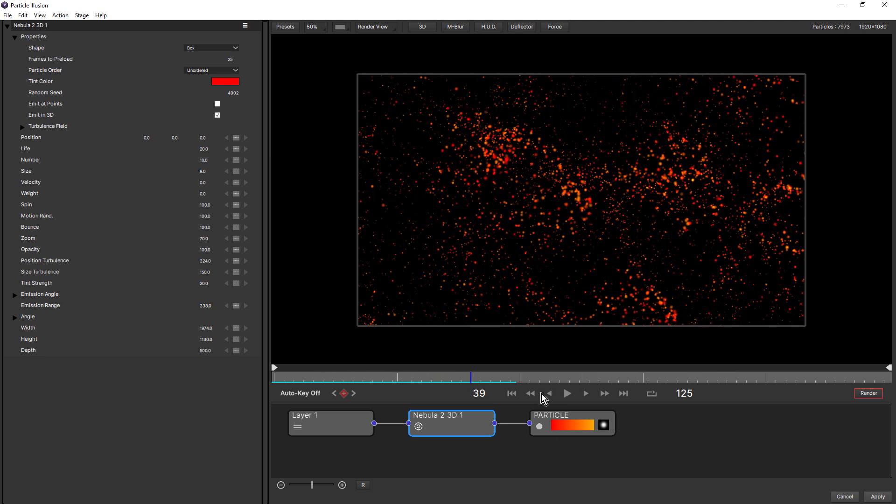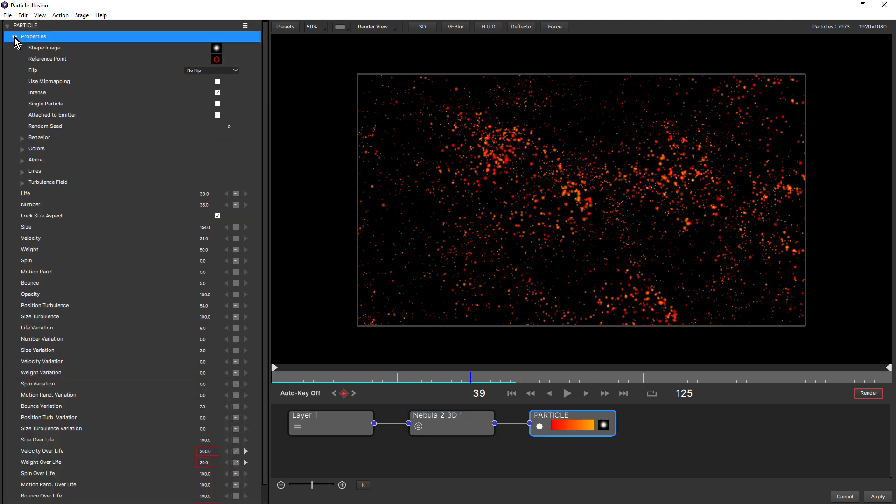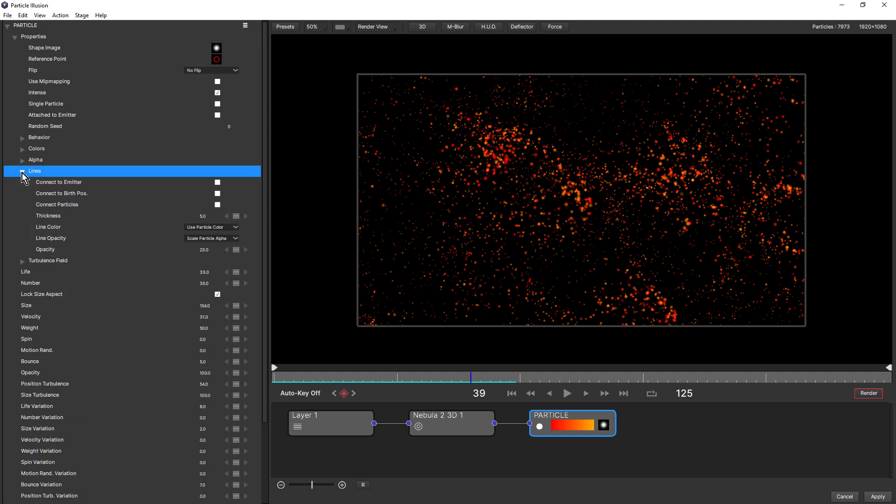Applying lines is super simple. We just come down and click the particle node, to open properties and to open lines. At the top, we have three connect options. Then we have a thickness, line color, line opacity and opacity. Let's start with connect to emitter. Let's turn that on.